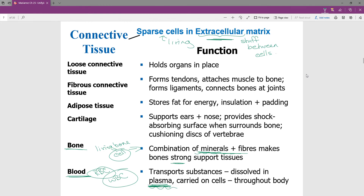Cartilage is one of the more beautiful cells you can look at in the lab for this chapter. There are little living cells in an extracellular matrix of collagen and other material that allows cartilage to function the way it does. Examples include your nose and ears — it provides shock-absorbing surfaces around bones. When there is damage to cartilage in a joint, that function is no longer served, which everyone knows is painful. Cartilage is also found between your vertebrae.